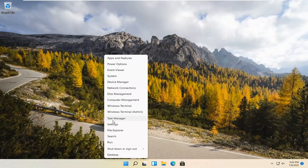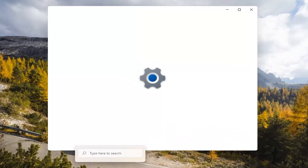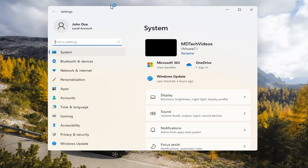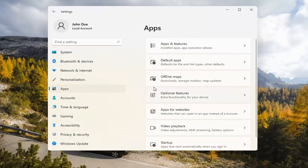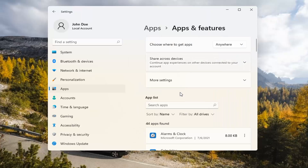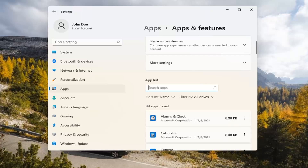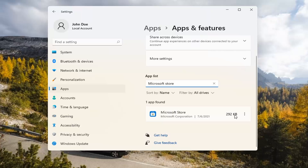If you're still having a problem, you can try right-clicking on the Start menu and select Settings. Select the Apps tile on the left side, then select Apps and Features on the right. In the Search Apps list field, type in Microsoft Store. The best match should come back with exactly that. Go ahead and select the three-dotted icon next to it and select Advanced Options.